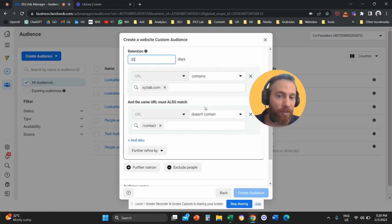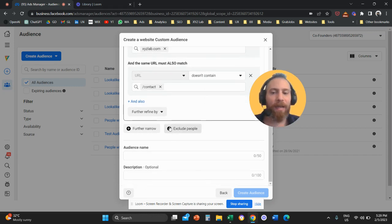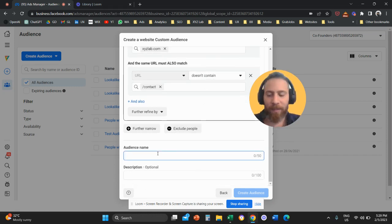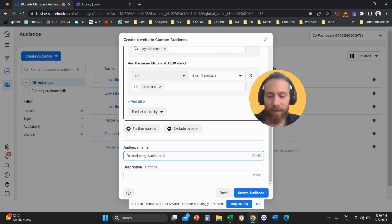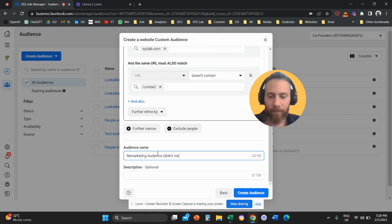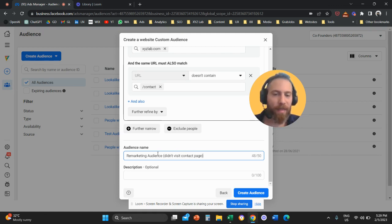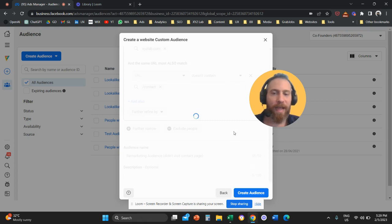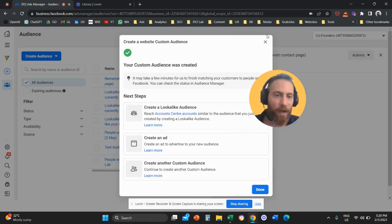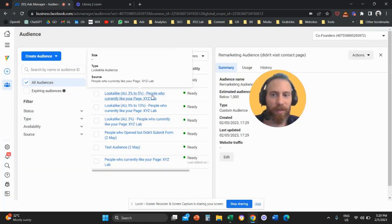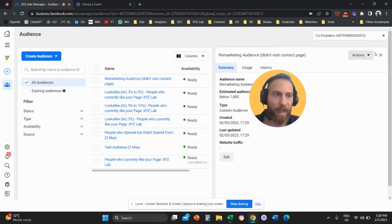So you create the audience, you give the conditions that you like, then you give your audience a name. I'm going to call this remarketing audience visit contact page. And then we're going to click on create the audience. And that's it. So now we have this audience created.